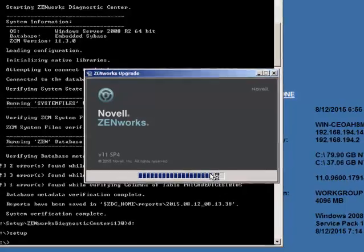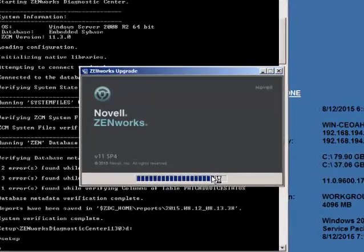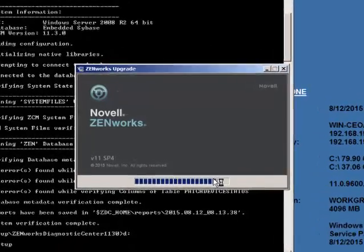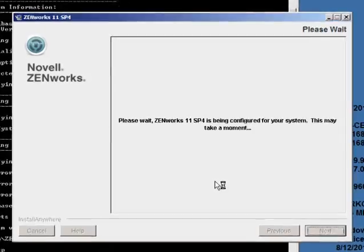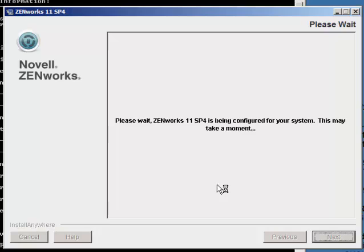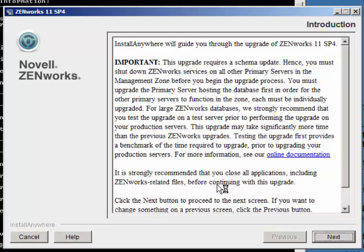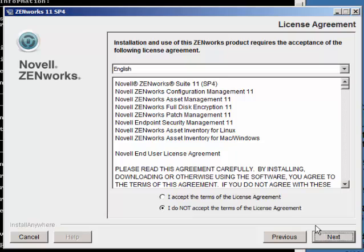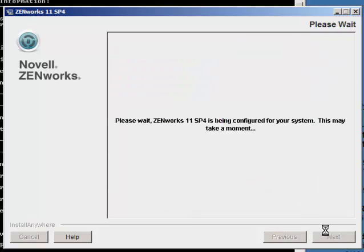This particular system has an embedded internal Sybase database. If you have other types of databases, the wizard may be a little bit different. We will accept the license agreement.